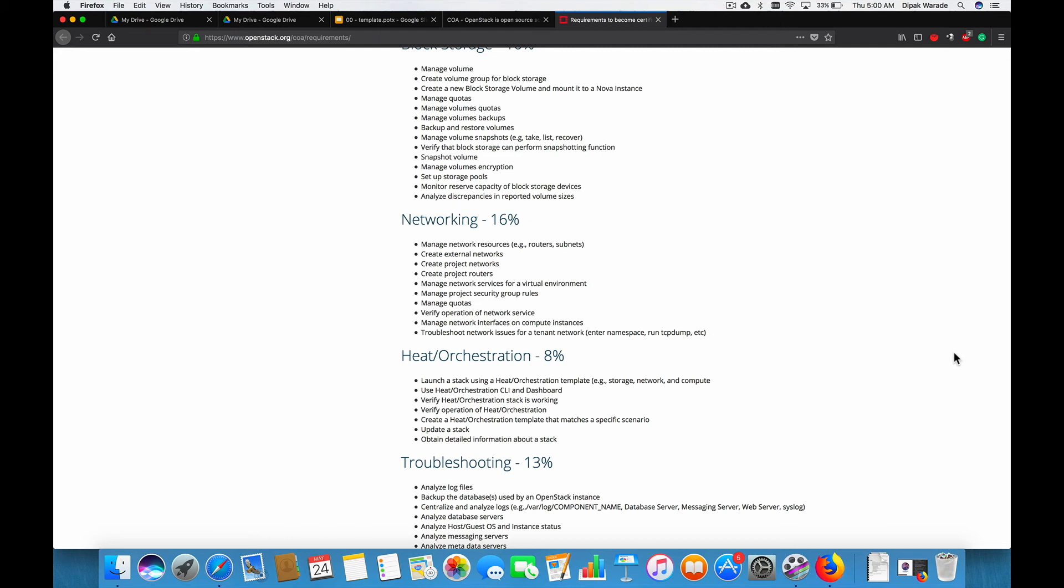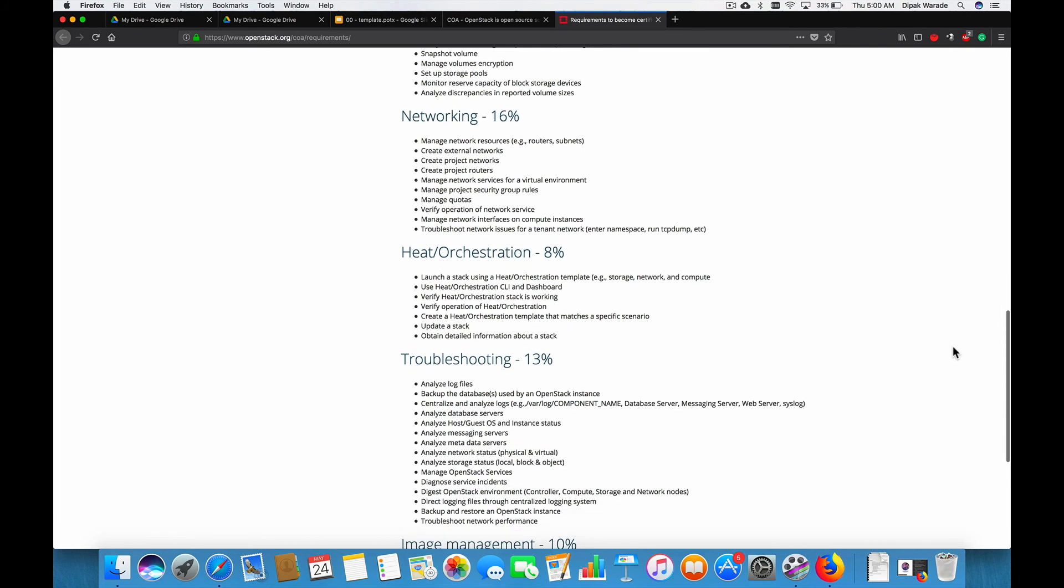The next section is networking. In this section, we'll understand neutron and its component. We'll understand what is network. What are the neural network and other concepts like routers, subnets in OpenStack. We'll try to create networks. We'll try to create subnets, routers. And we'll try to manage the networking component of OpenStack called Neutron. And finally, we'll understand some advanced concepts like namespaces, TCP dump, and many other related concepts.